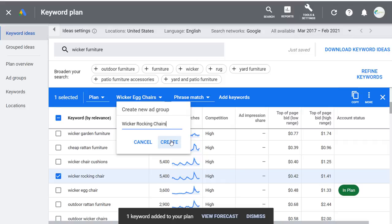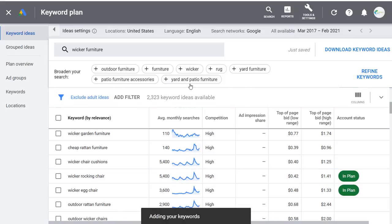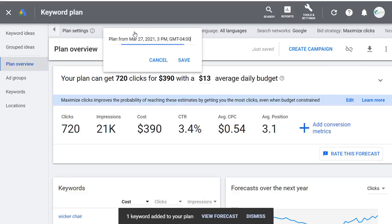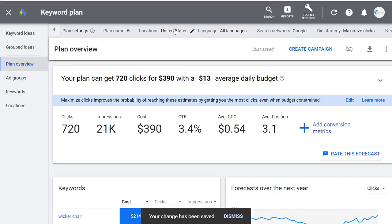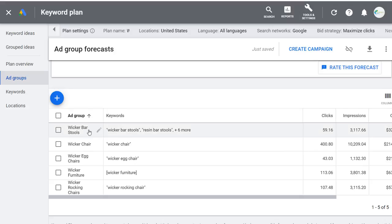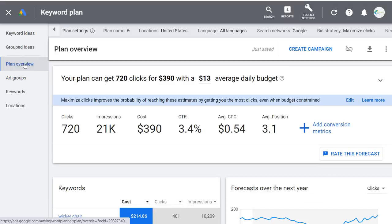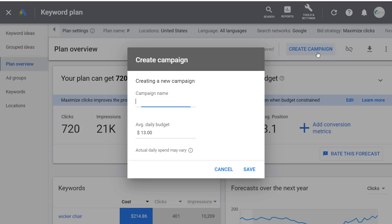As we come over to our plan, we can change the plan name — let's say Wicker Guide Campaign — click Save. You can adjust location targeting, language targeting, and bid strategy. You'll see forecast data when you enter your average daily budget. Under Ad Groups, you can see all your ad groups with forecasted clicks and impressions. Under Plan Overview, we can create our campaign — click Create Campaign, name it Wicker Guide Campaign, click Save.